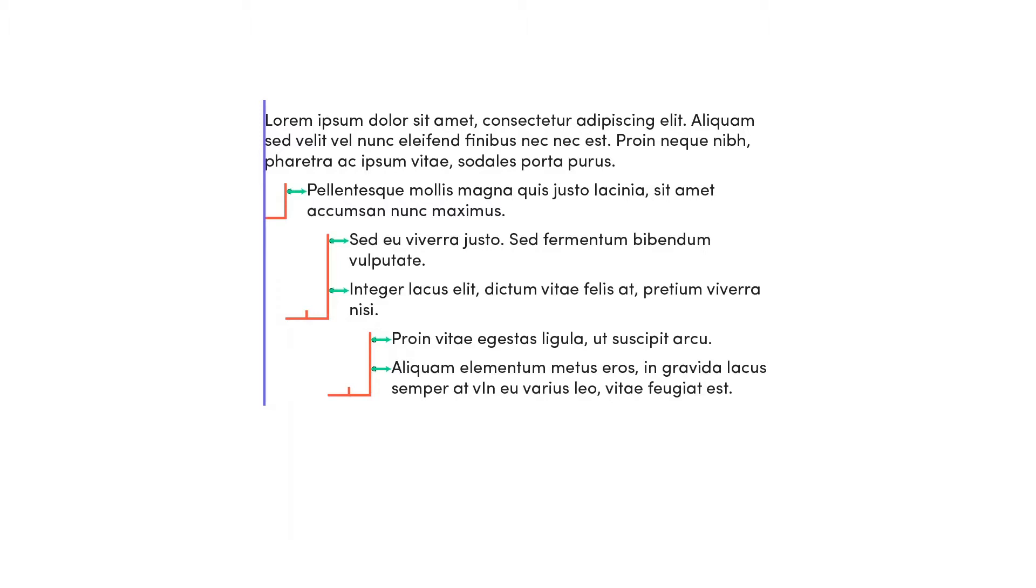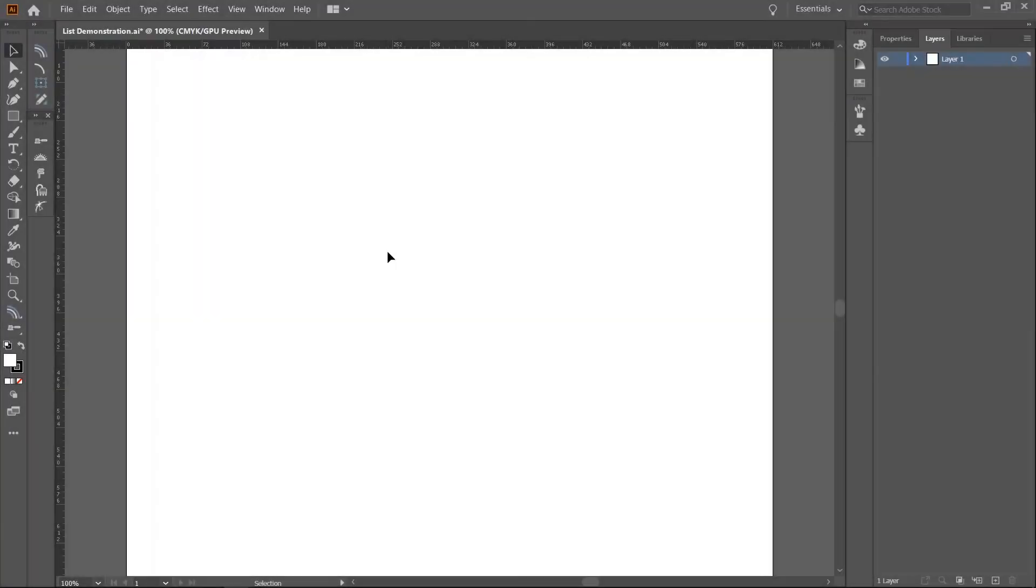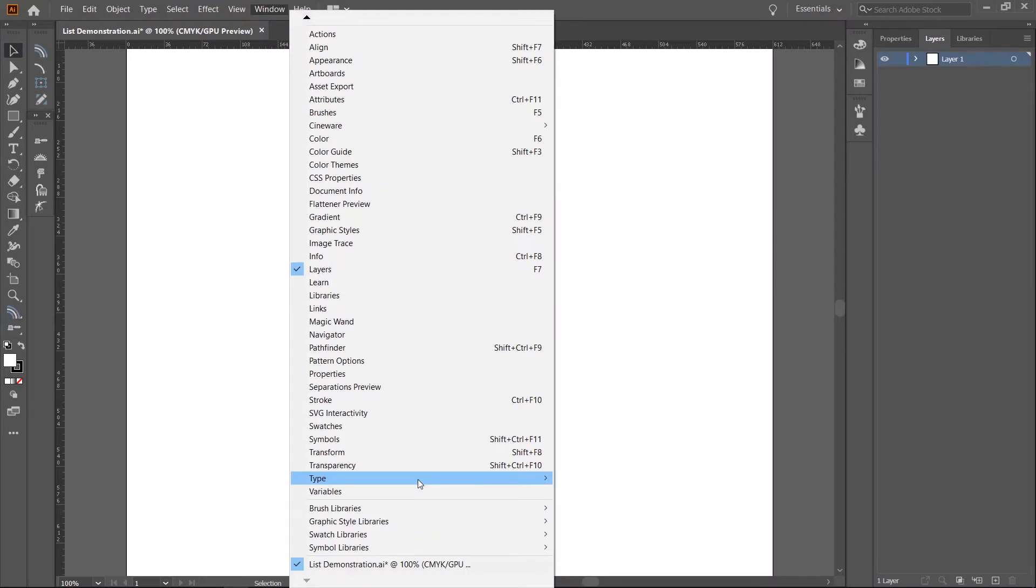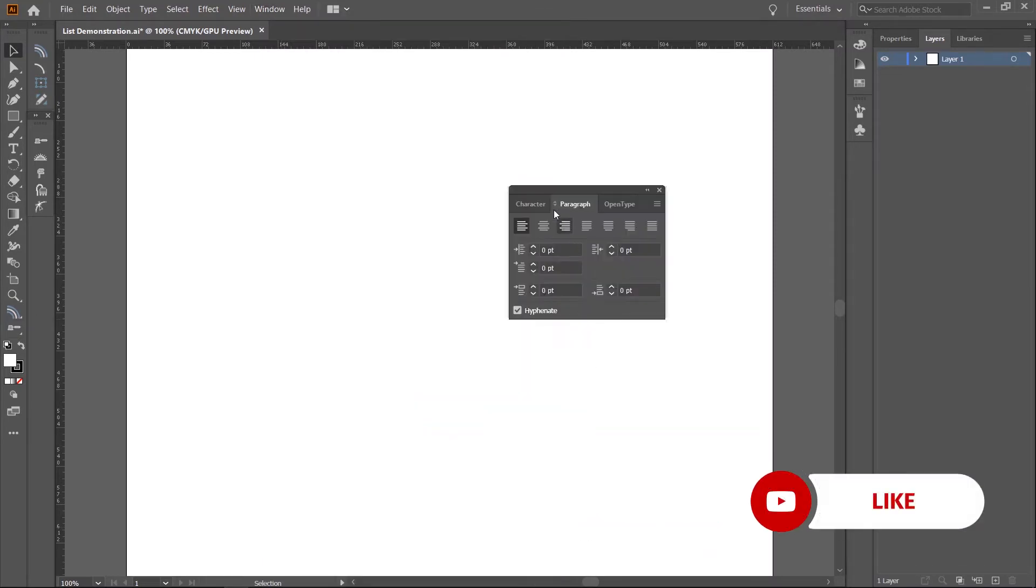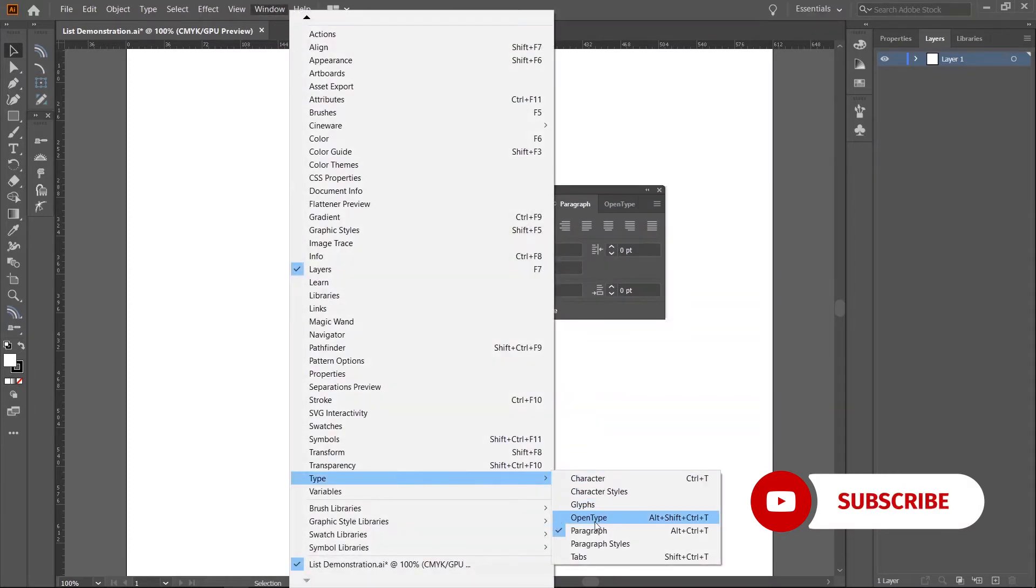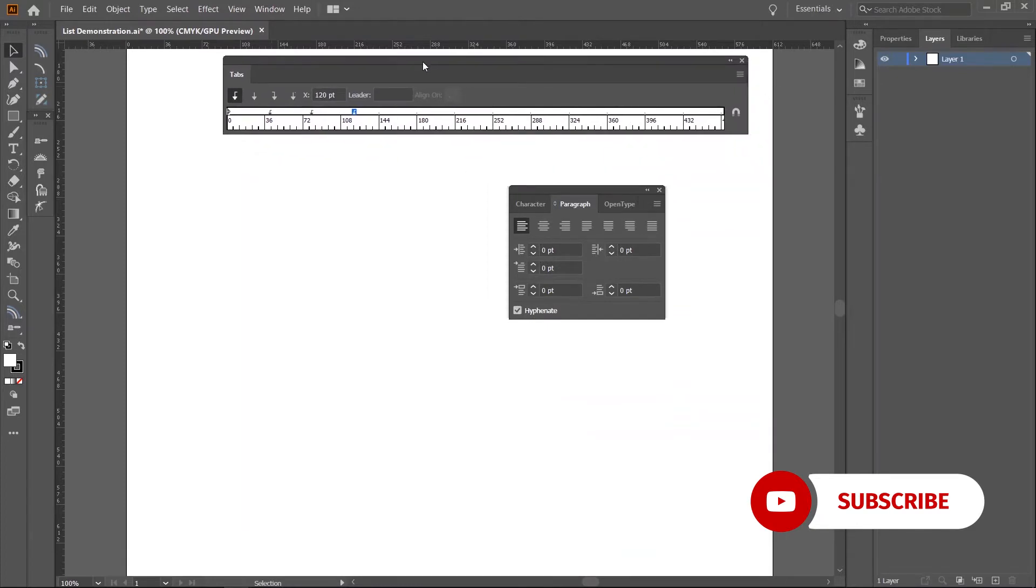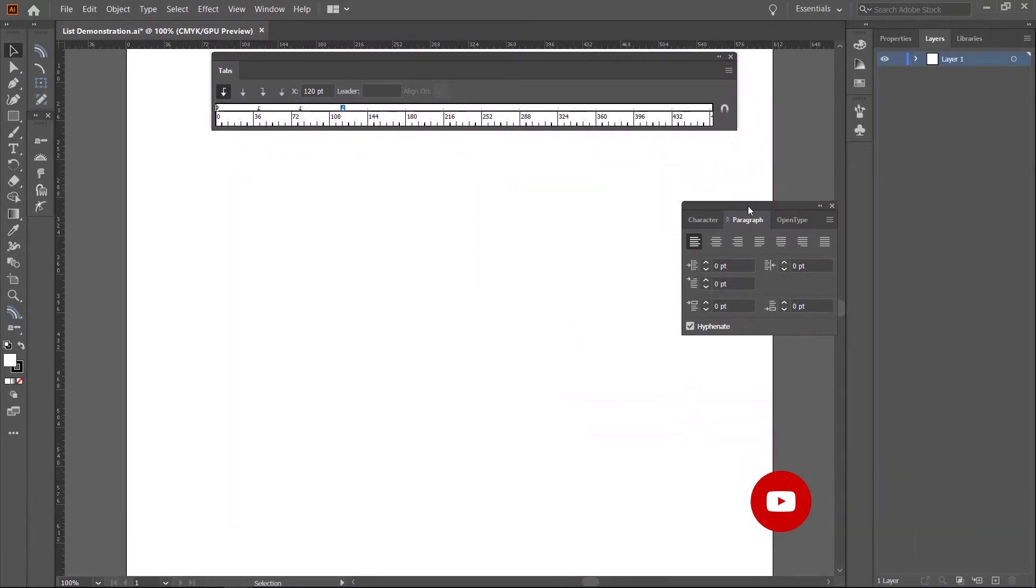You'll find them in the paragraph and tabs panels. If you don't already have them open, you can activate them under Window Type. Remember to set the document units to points.